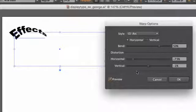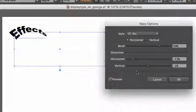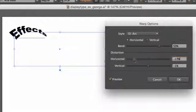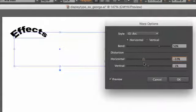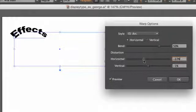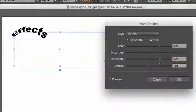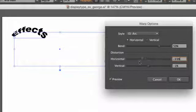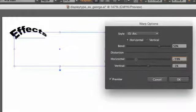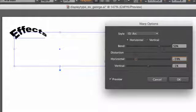There's no way that I can memorize every one of these parameters and what they do. So it's best just to experiment with the sliders until you get an effect that you like. For example,